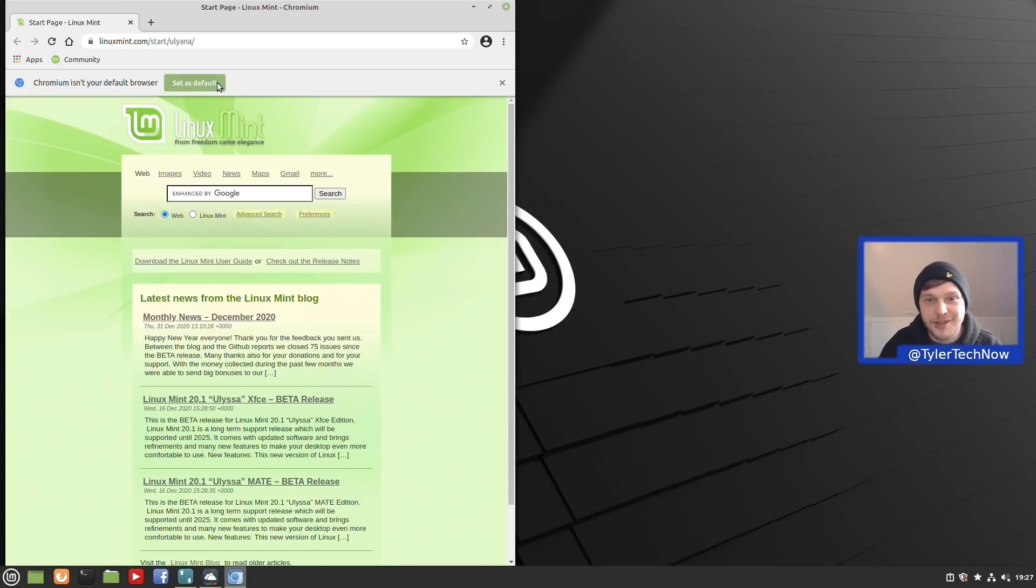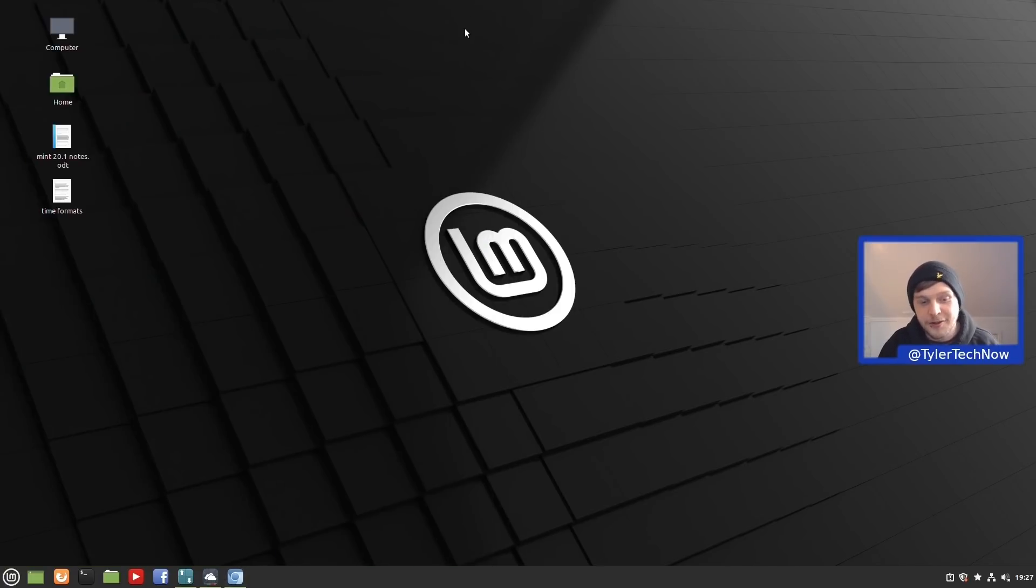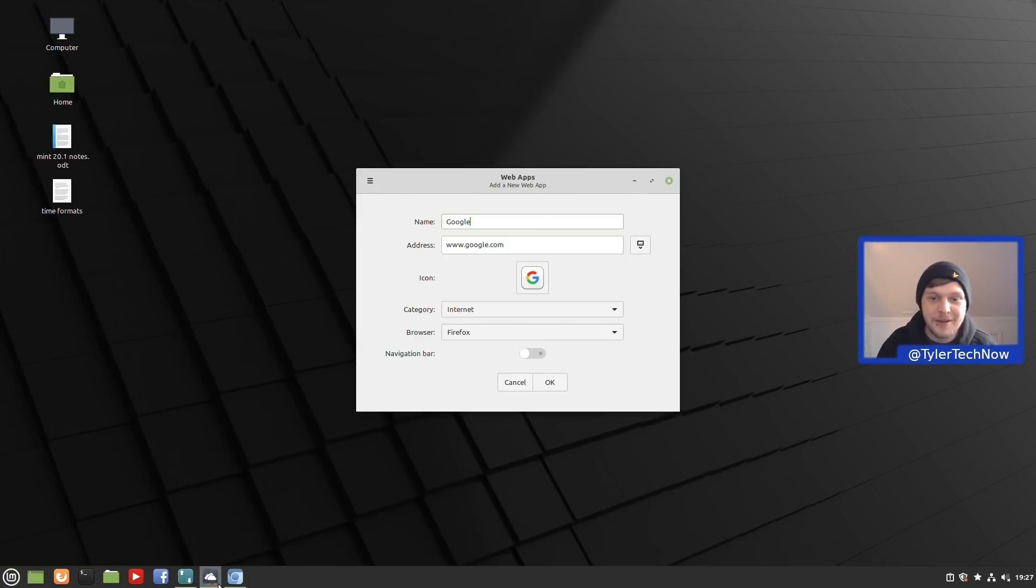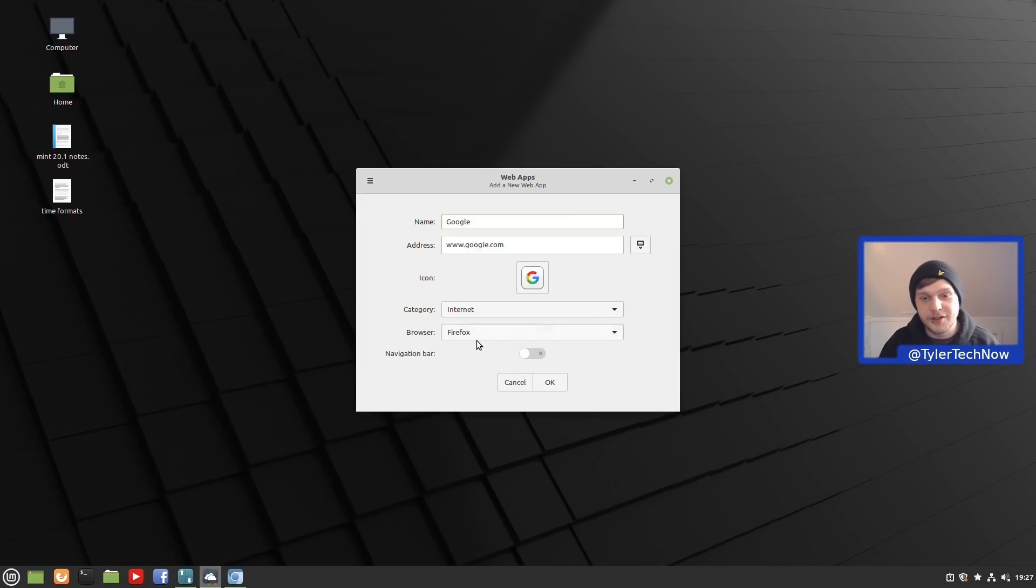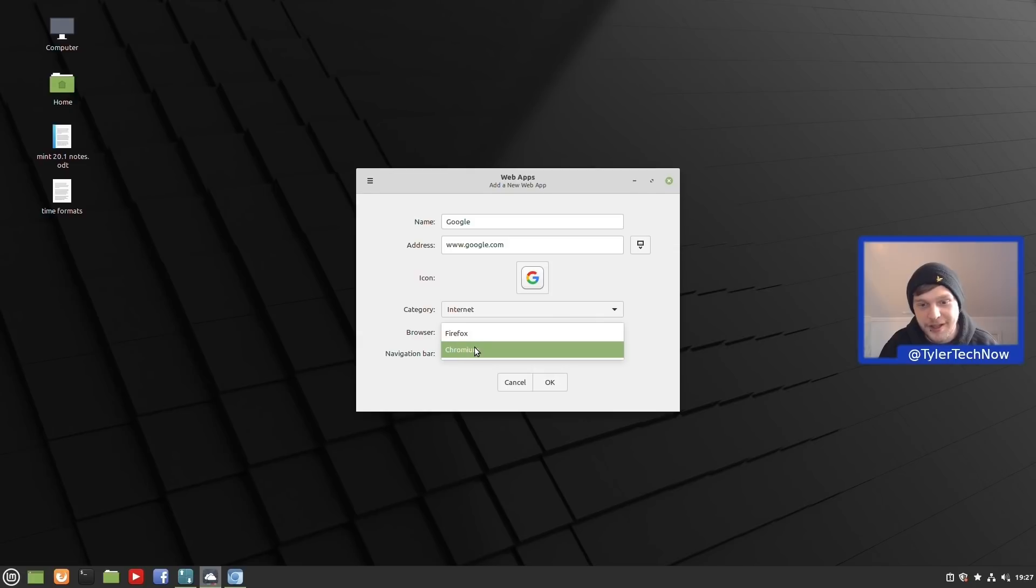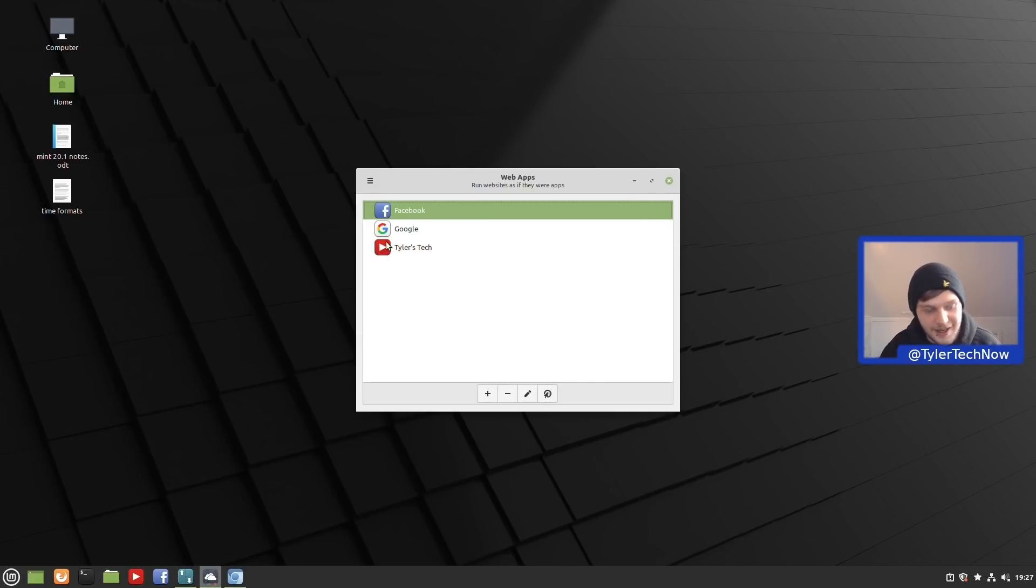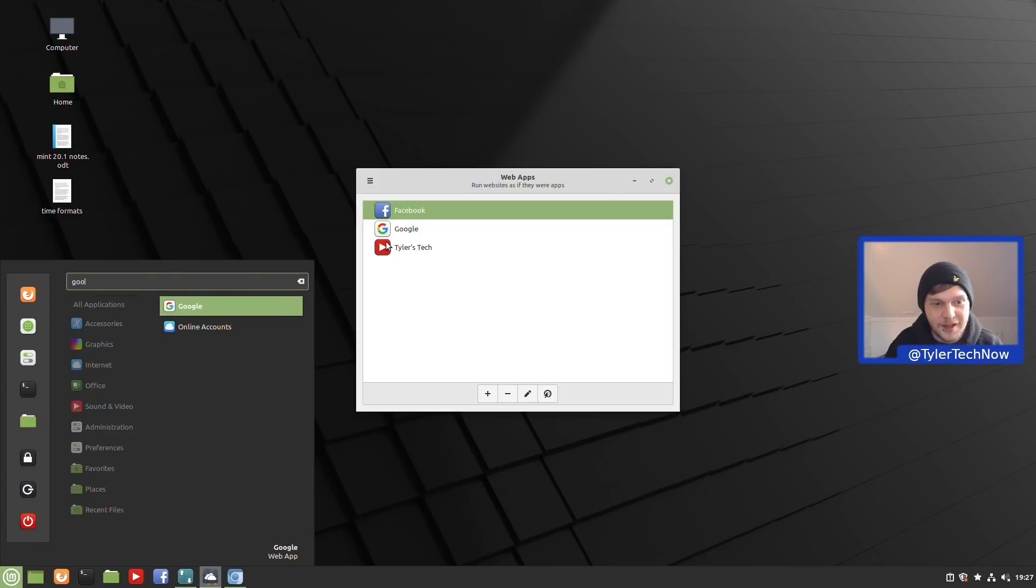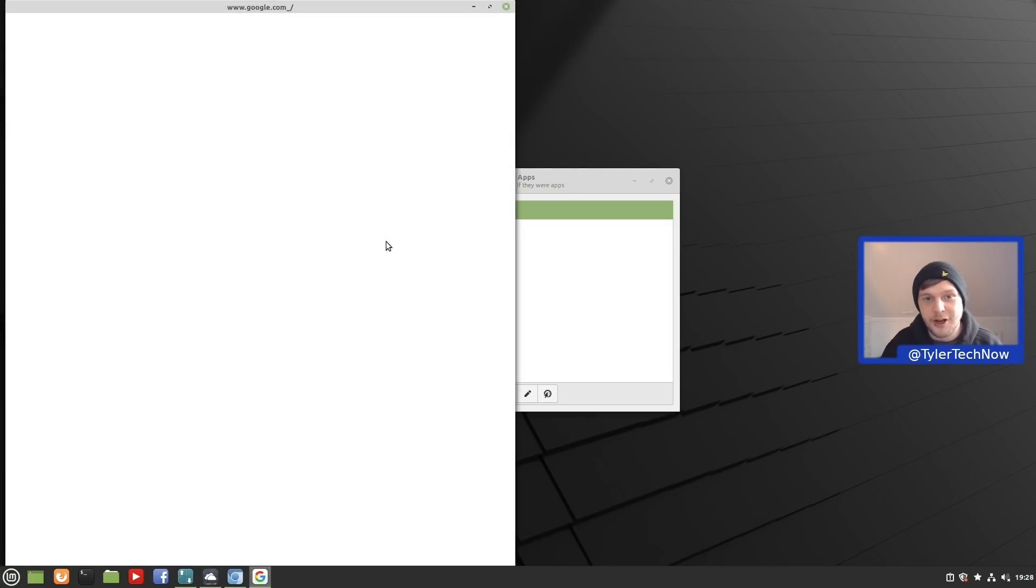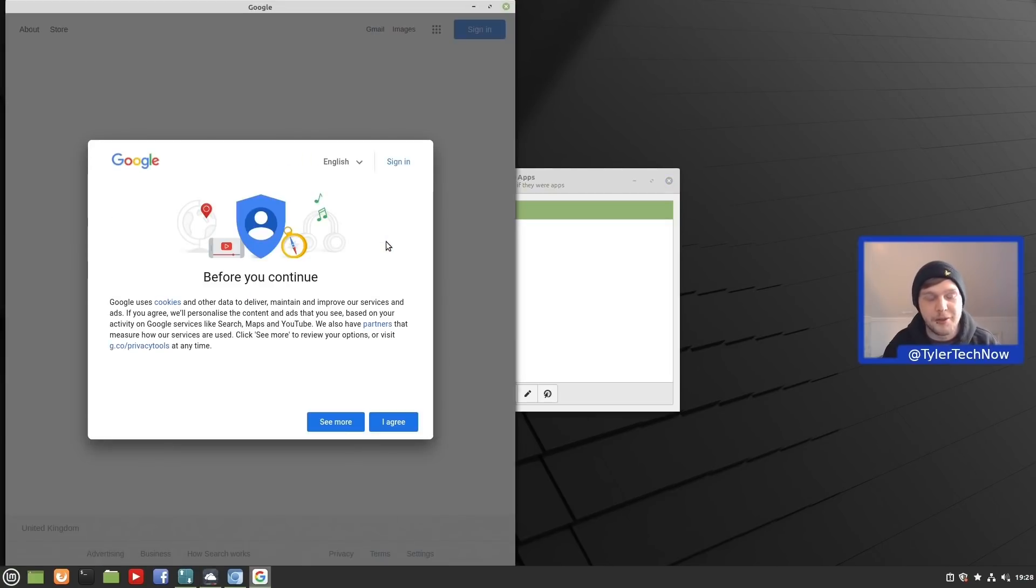As that's now installed, we can jump back into the web app application and we should be able to now change the internet browser to chromium. As you can see there, under browser we now have two choices: Firefox and Chromium. Let's now test that out and launch that, and that will now open up the new web app using the chromium web browser.